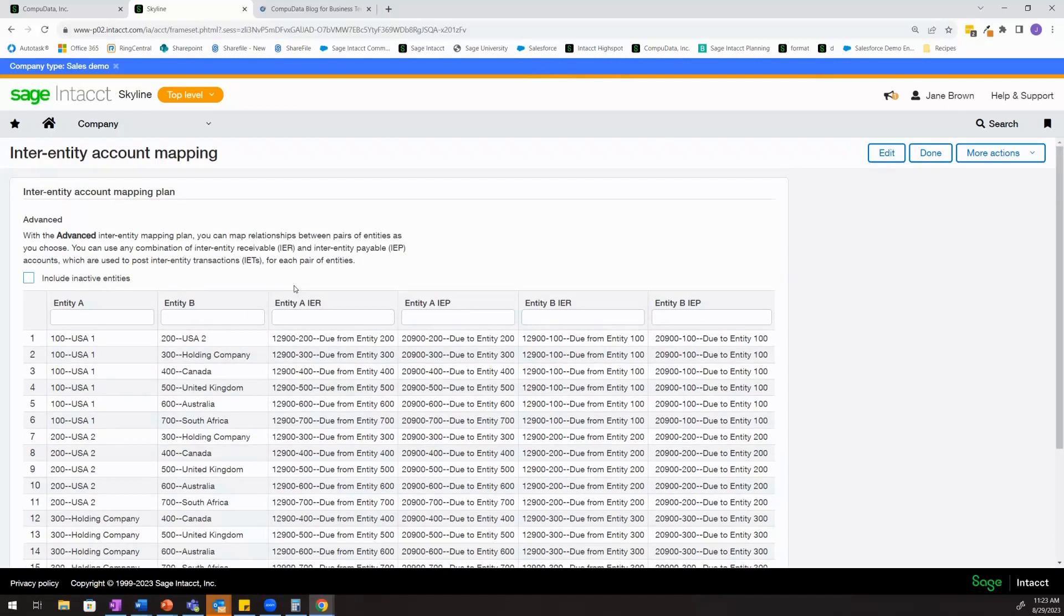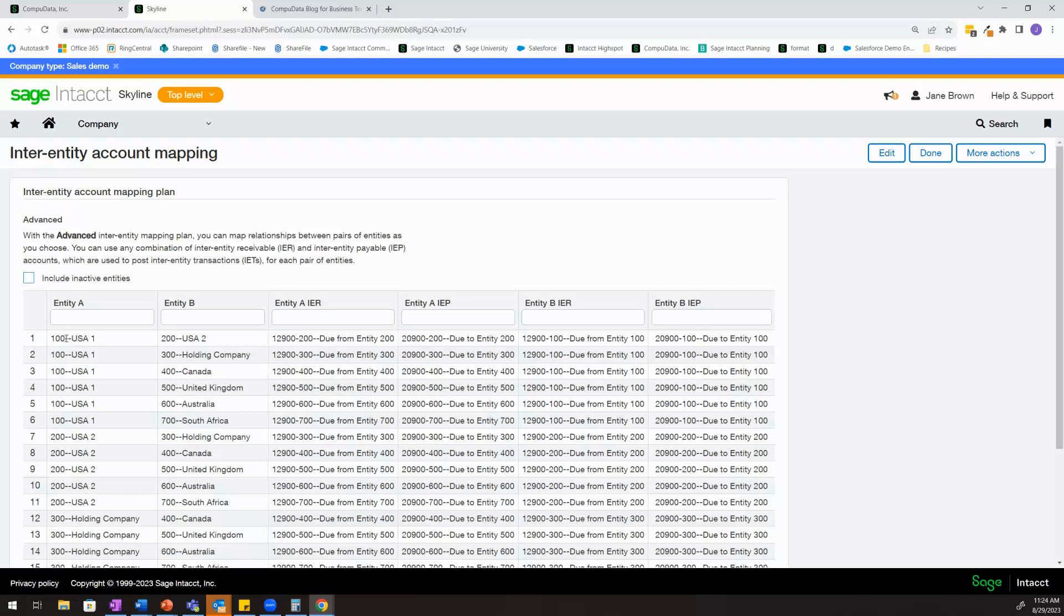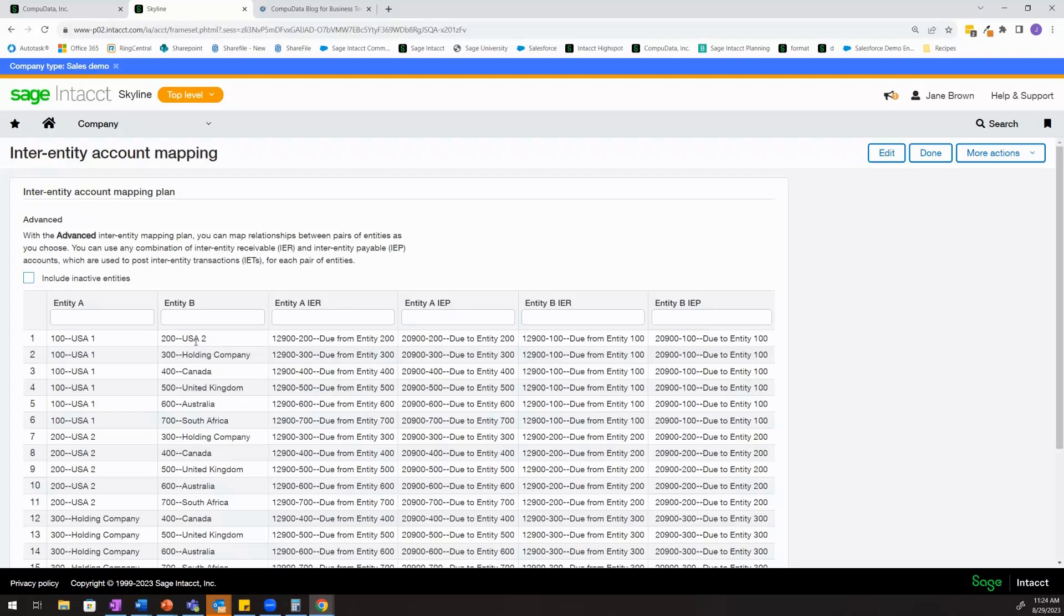The way that the inter-entity functionality within Sage Intact works is you establish inter-entity receivables and payables between each entity. So for this example, I'm going to be showing one entity paying a bill on behalf of another. We're going to focus on this top line here and the relationship between entity 100 and entity 200. Creating these inter-entity receivable and payable accounts and establishing those relationships between the two entities is how Sage Intact knows how to treat an inter-entity transaction.